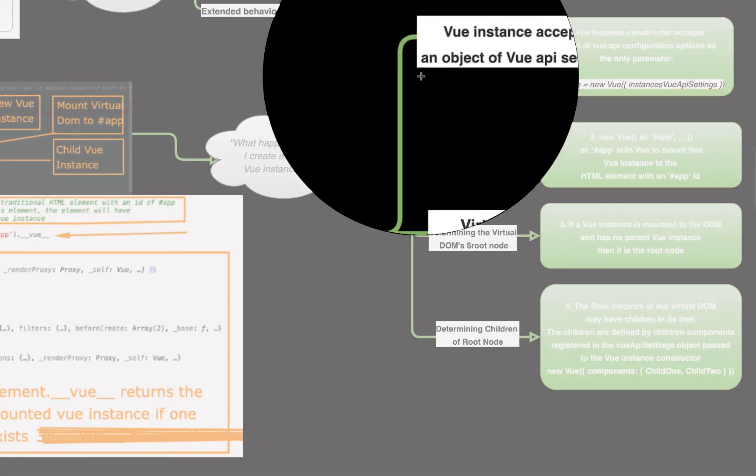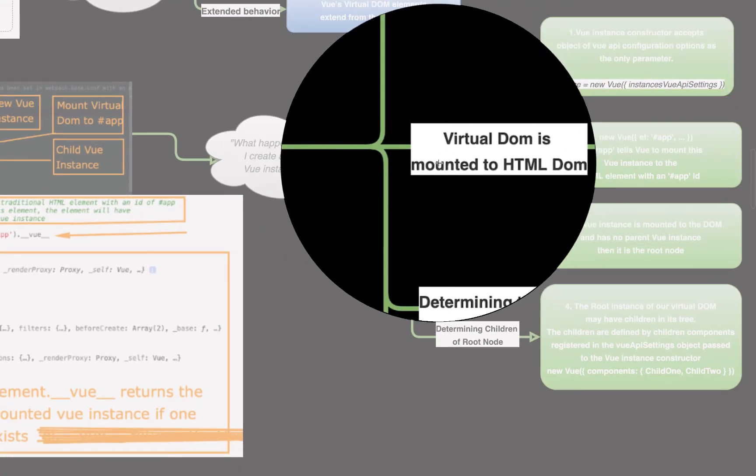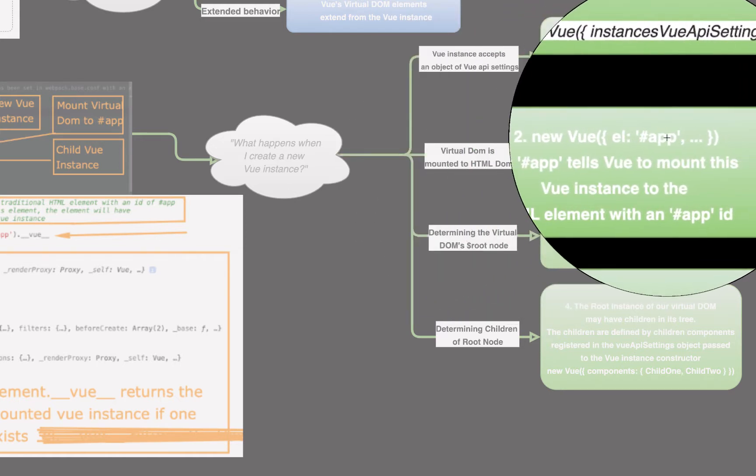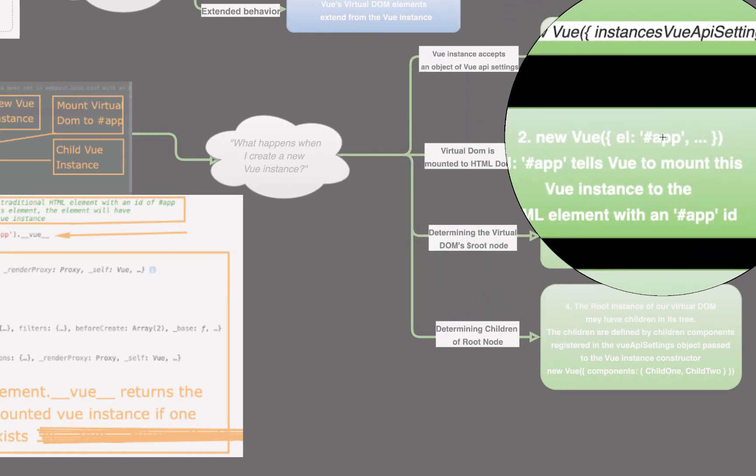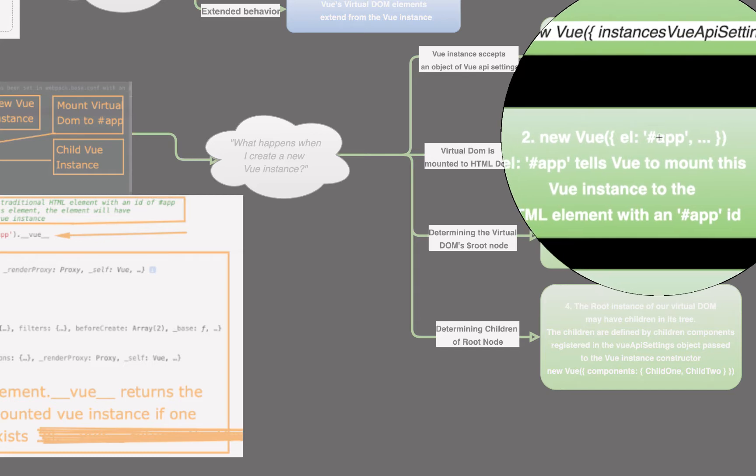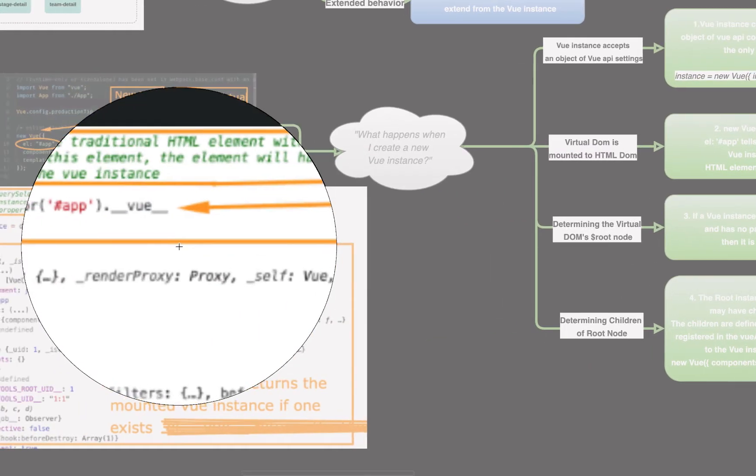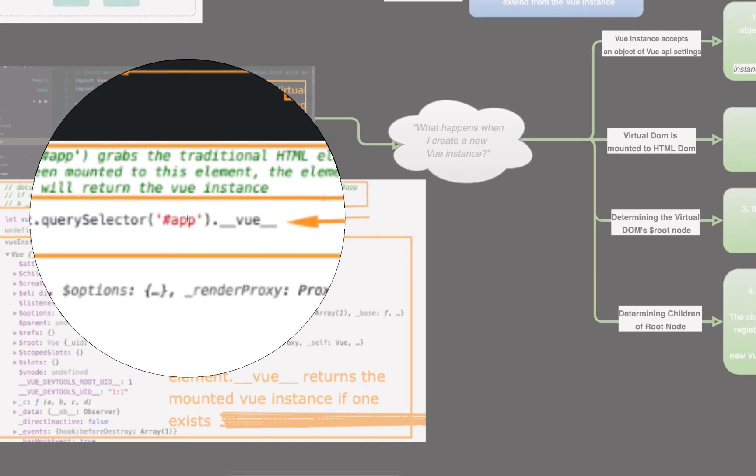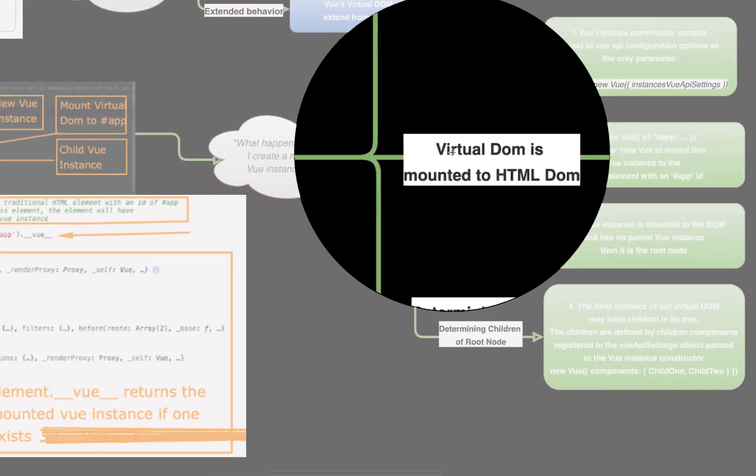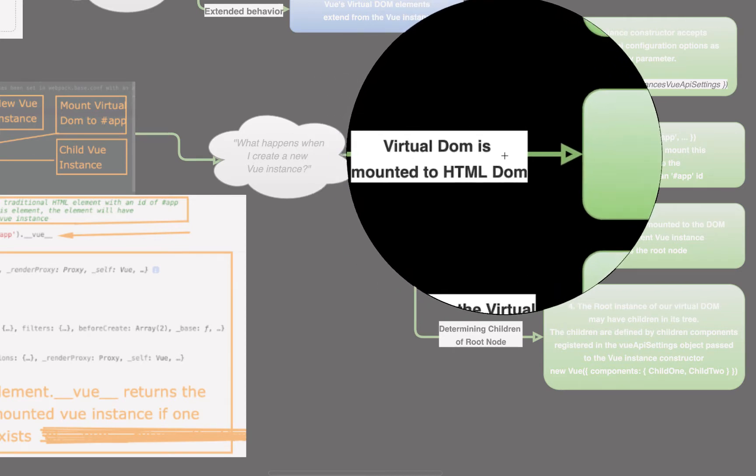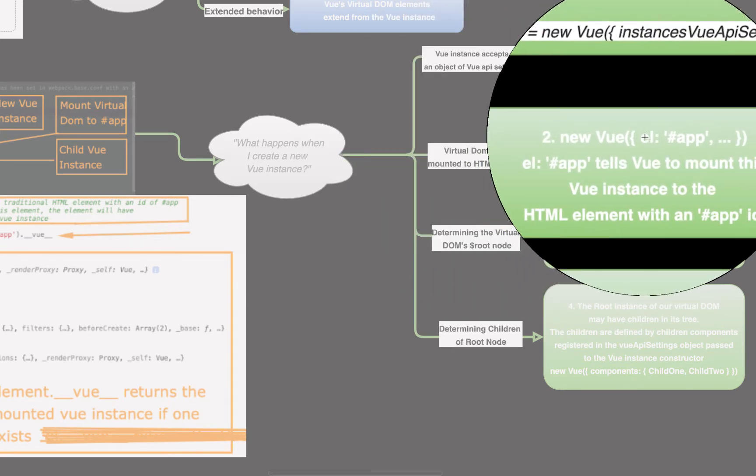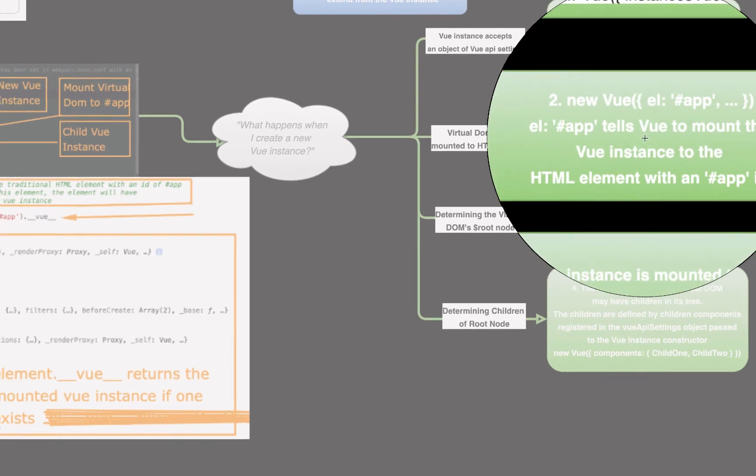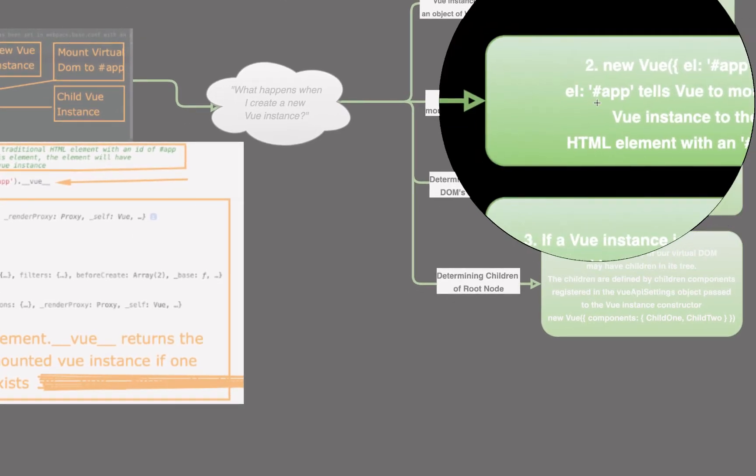Two, the virtual DOM is mounted to the HTML DOM. New Vue EL, whatever ID, the ID of the element we want to mount our new virtual DOM to. Just like we went over here. We mounted to our element with an ID of app. So, virtual DOM is mounted to an HTML DOM element based on the property EL and the value we give that property in Vue's API configuration settings object we use to instantiate the Vue instance.